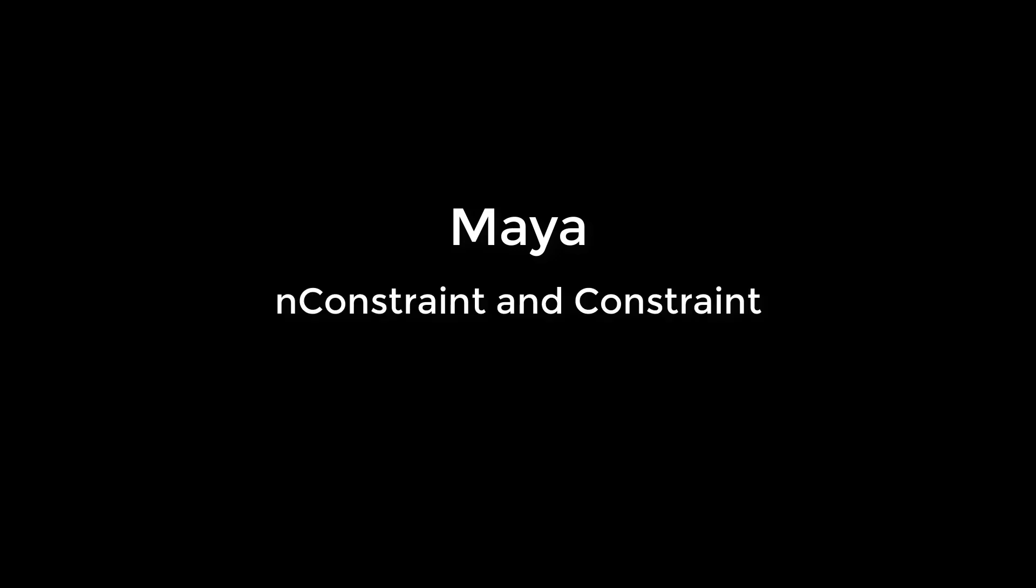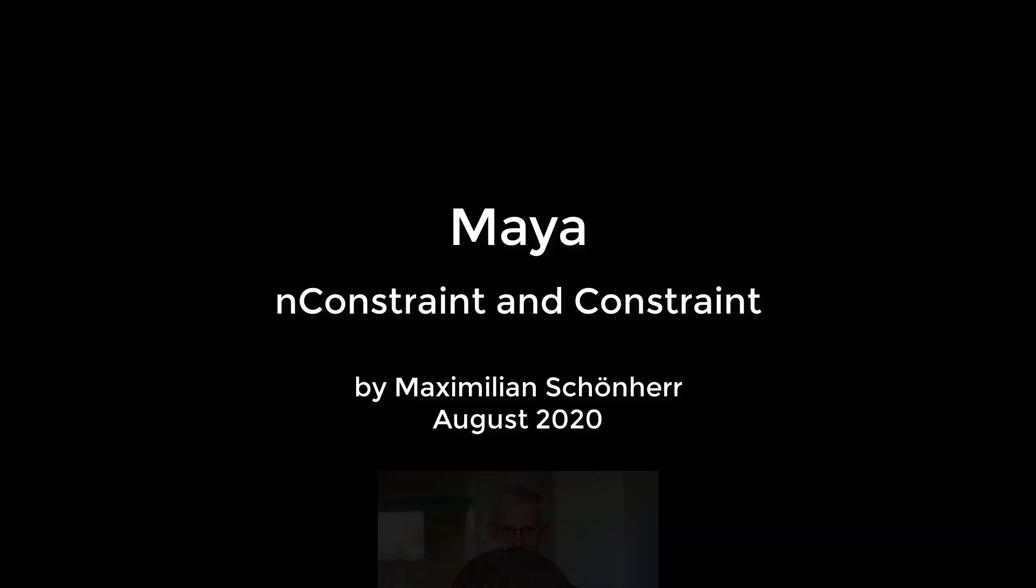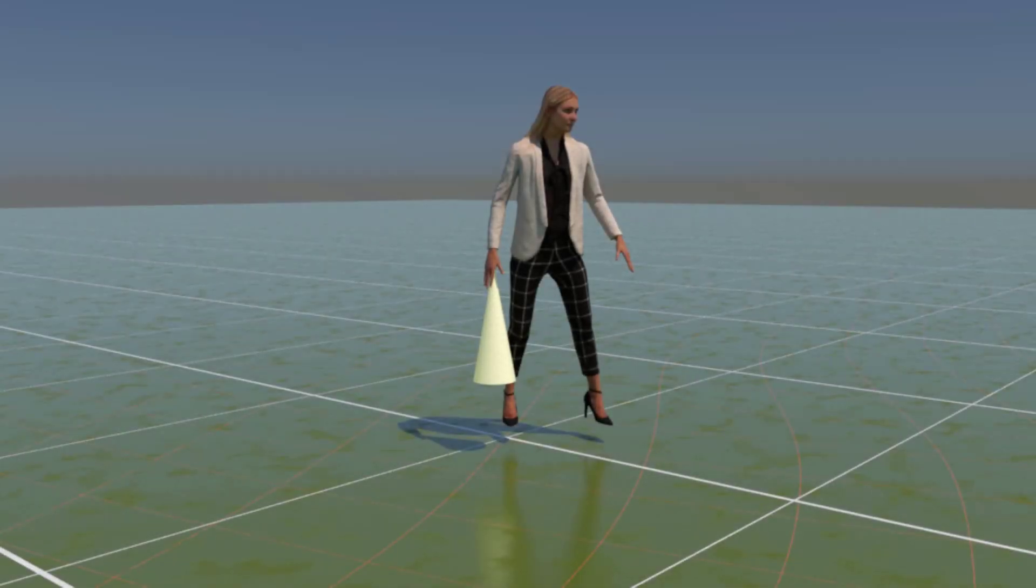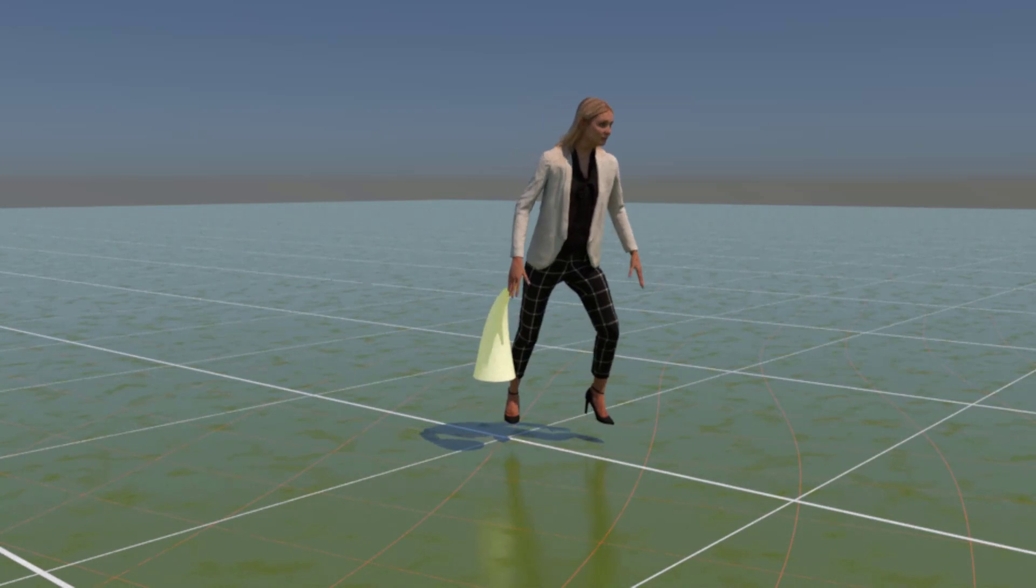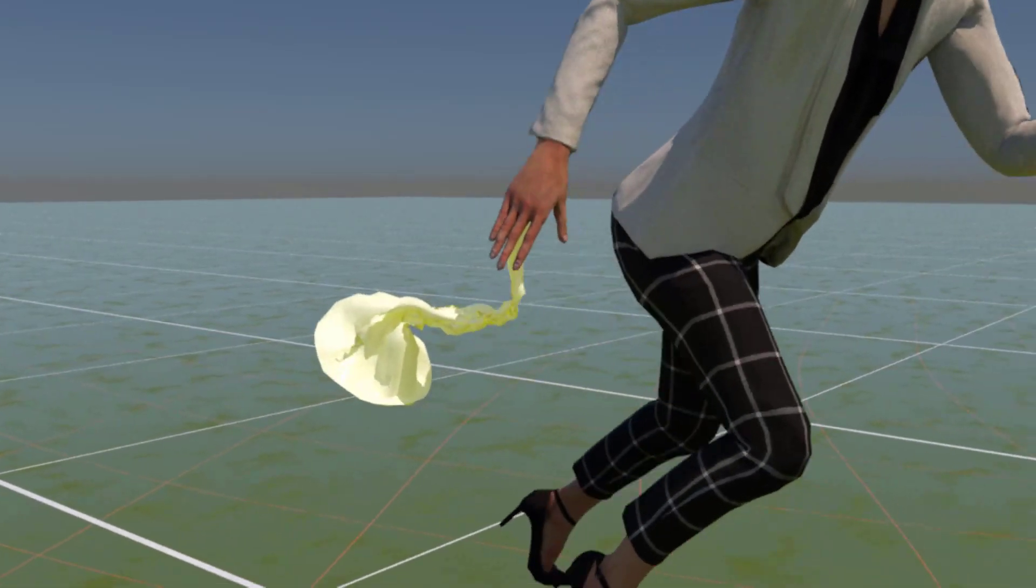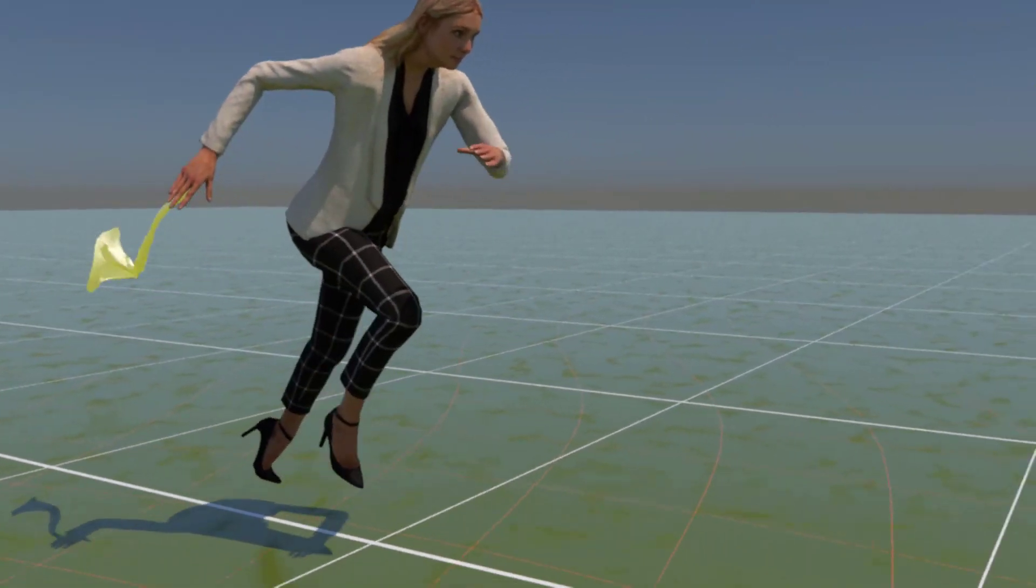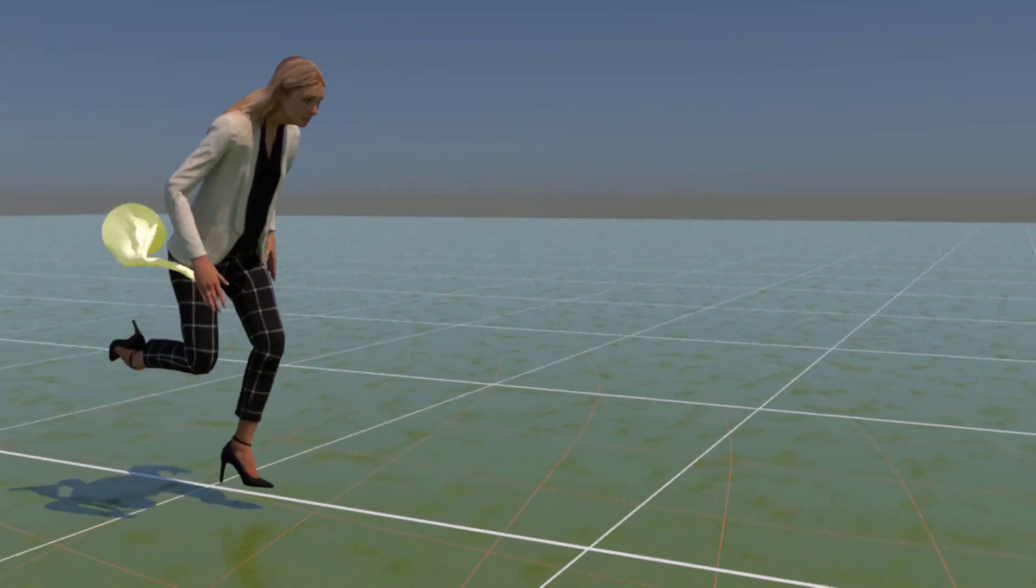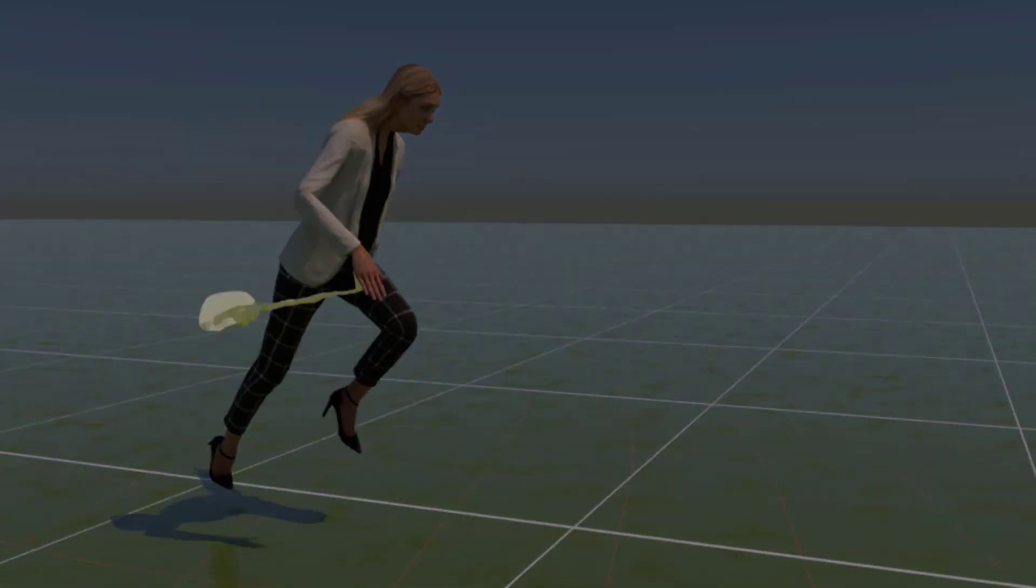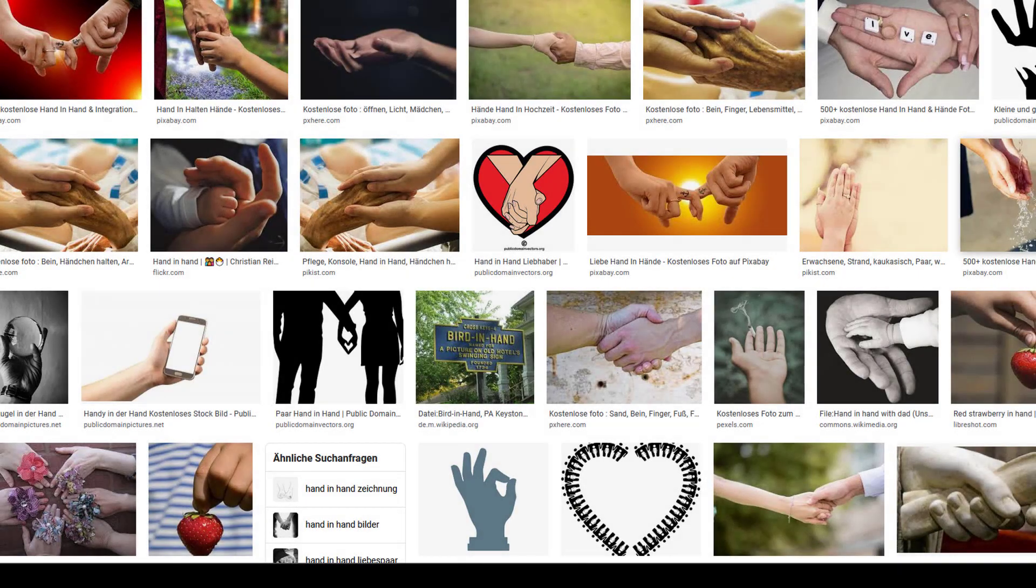This tutorial starts with a song, but it's only a few seconds long. Let's get started with animation. Hello folks, today we talk about two kinds of constraints in Maya.